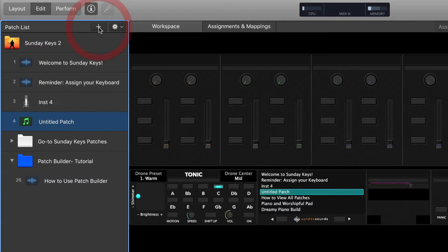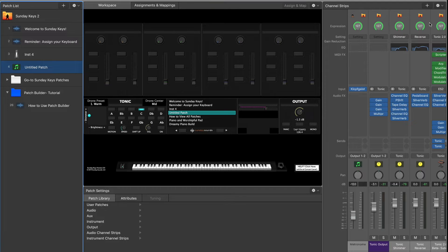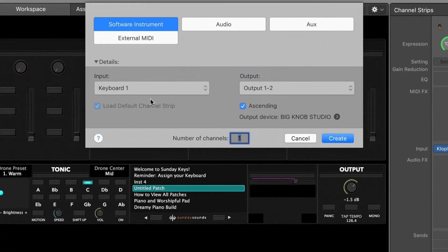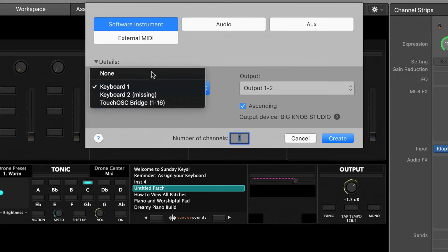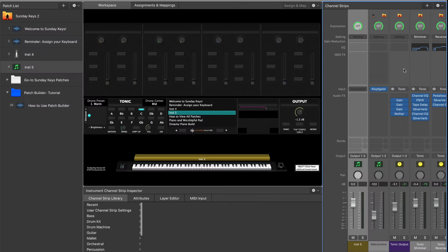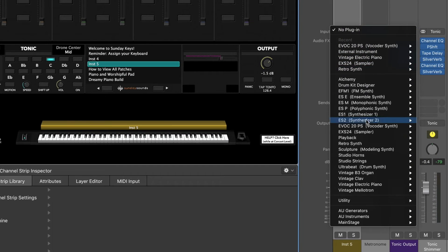So add a blank patch to whatever Main Stage concert you're using. Then we're going to add a software instrument channel strip and just designate the input to be whatever keyboard you regularly use. So just hit Create. And now we're going to click on the instrument plug-in area and go down and add EVOC 20, which is the vocoder synth inside of Main Stage.